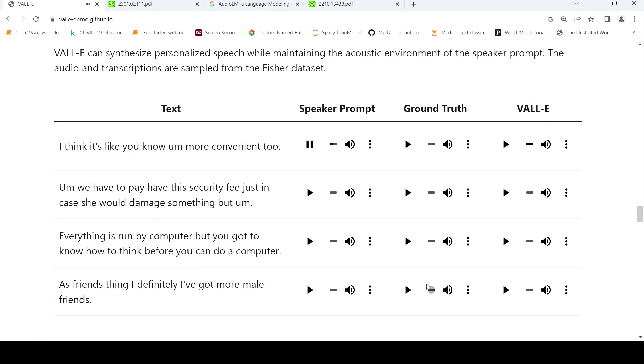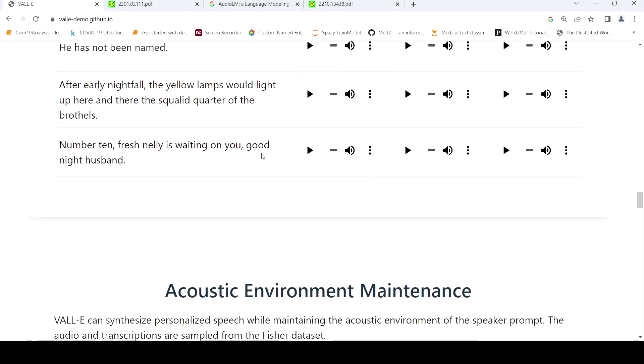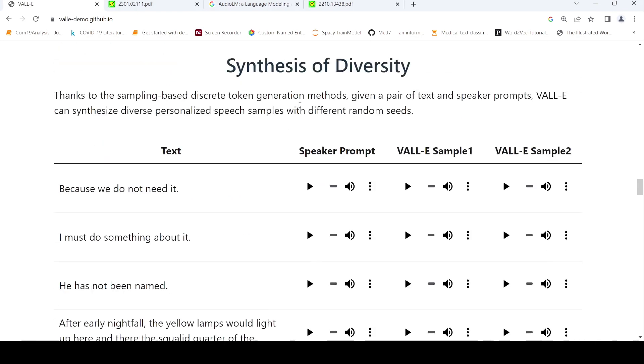Now if you go to this, it also maintains the acoustic environment. For example this sounds like 'would you like to do this like about one flew over the cuckoo's nest'—like a telephone call or something. Now let's see the generated audio for this text: 'I think it's like you know I'm more convenient to.' So it maintains that acoustic environment as well.